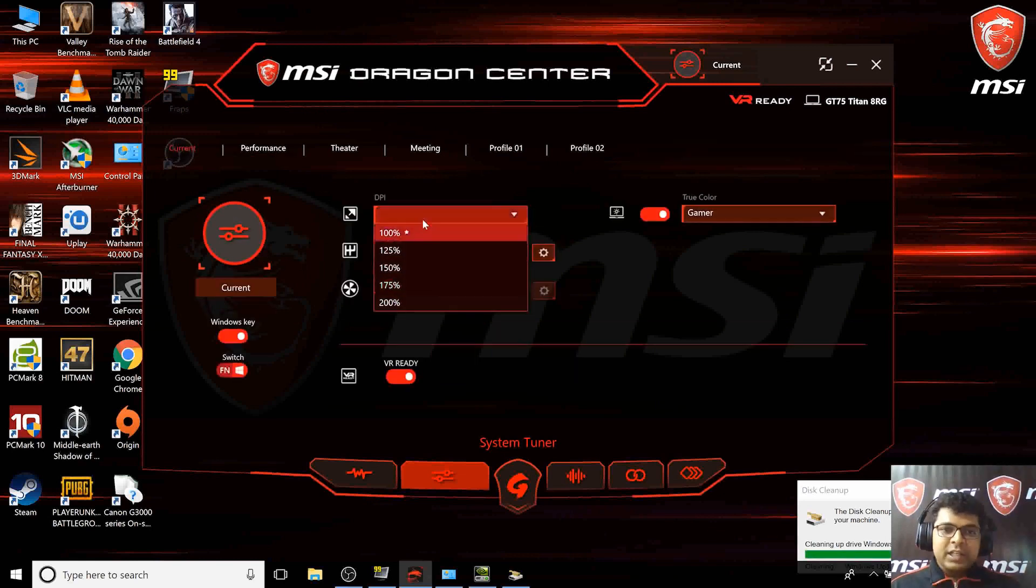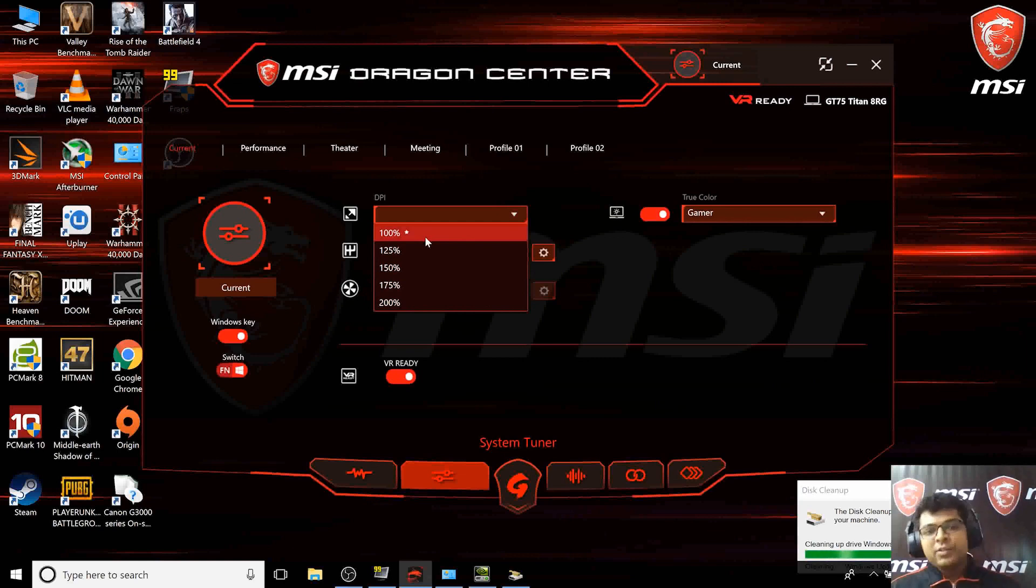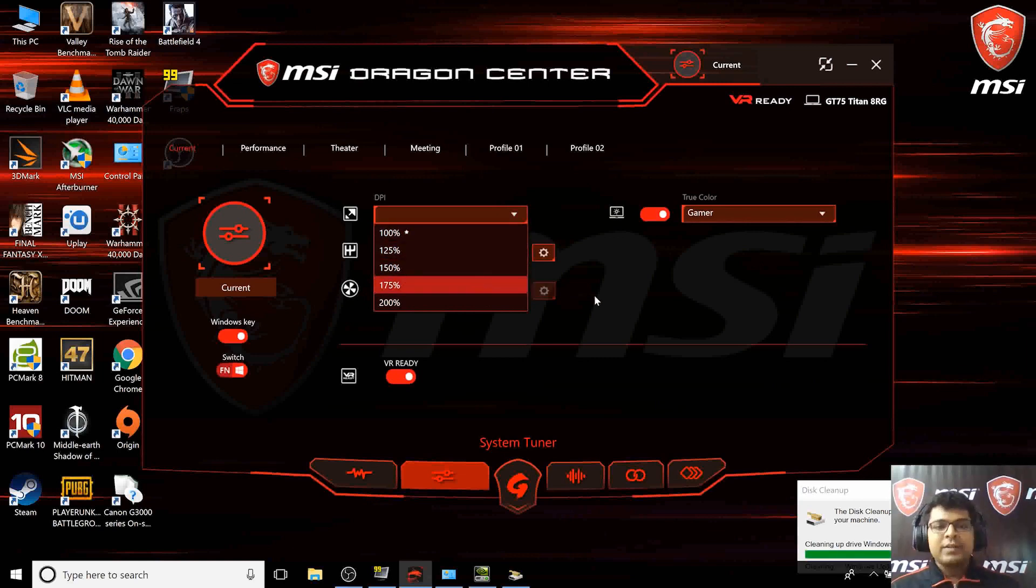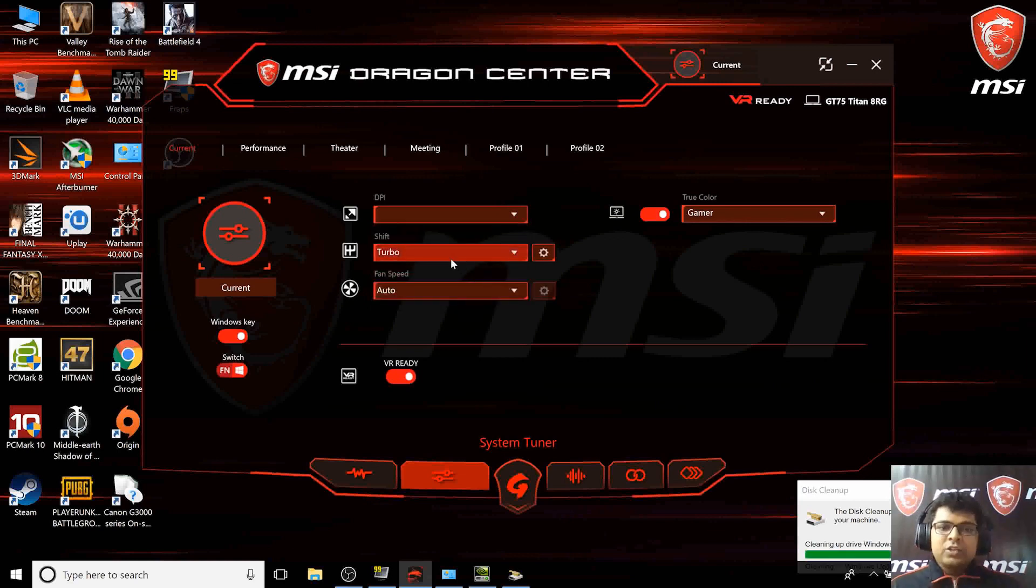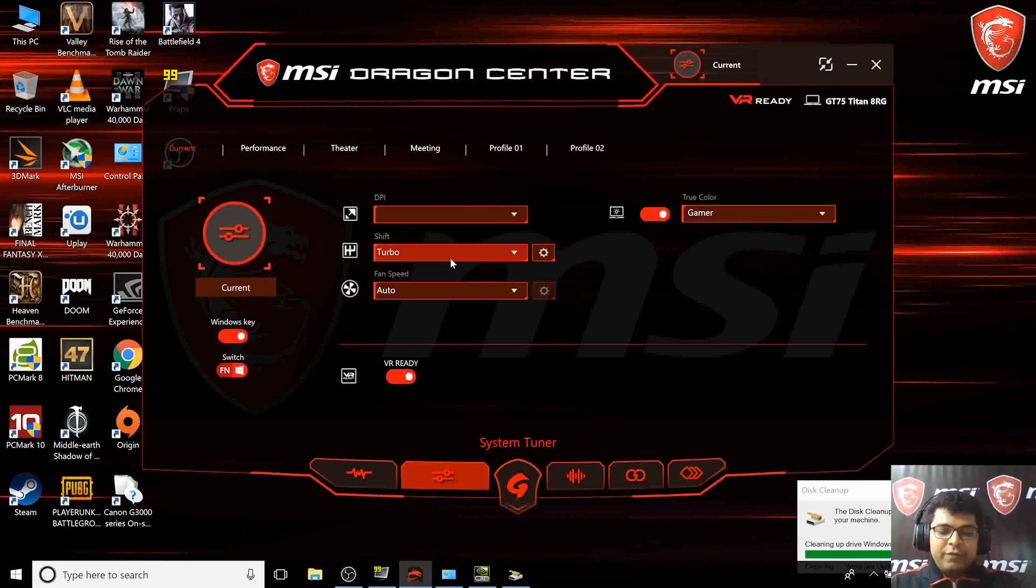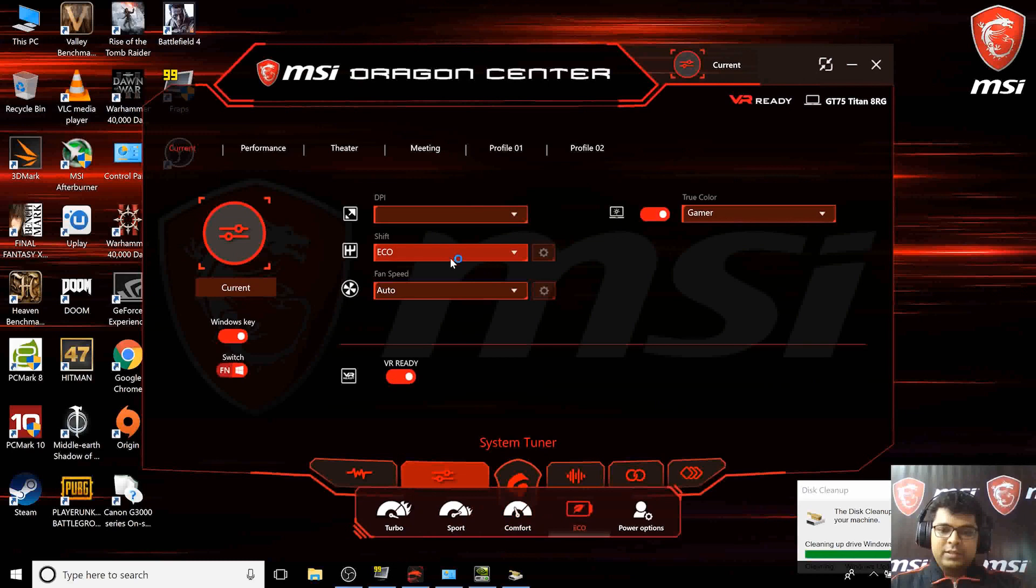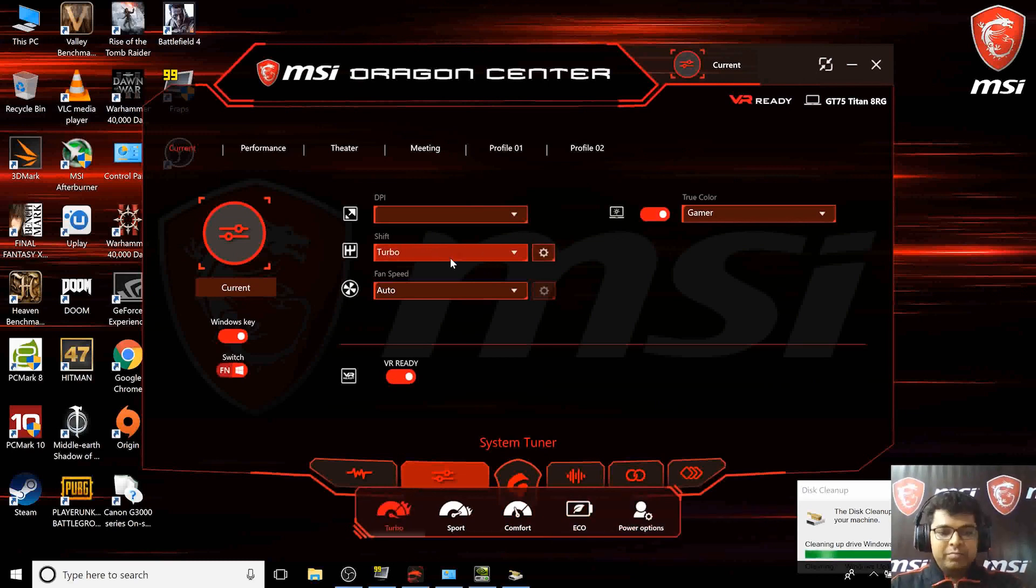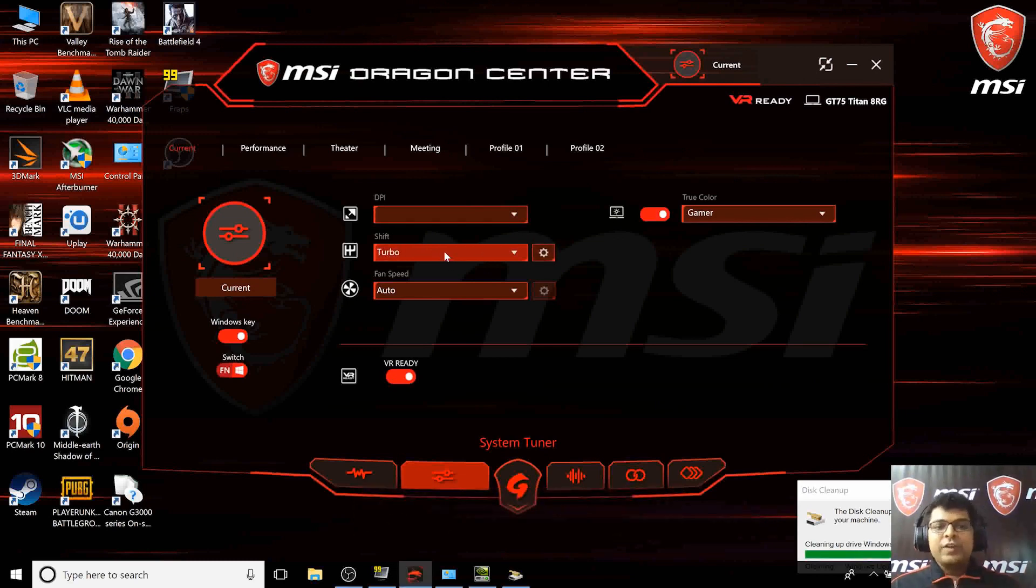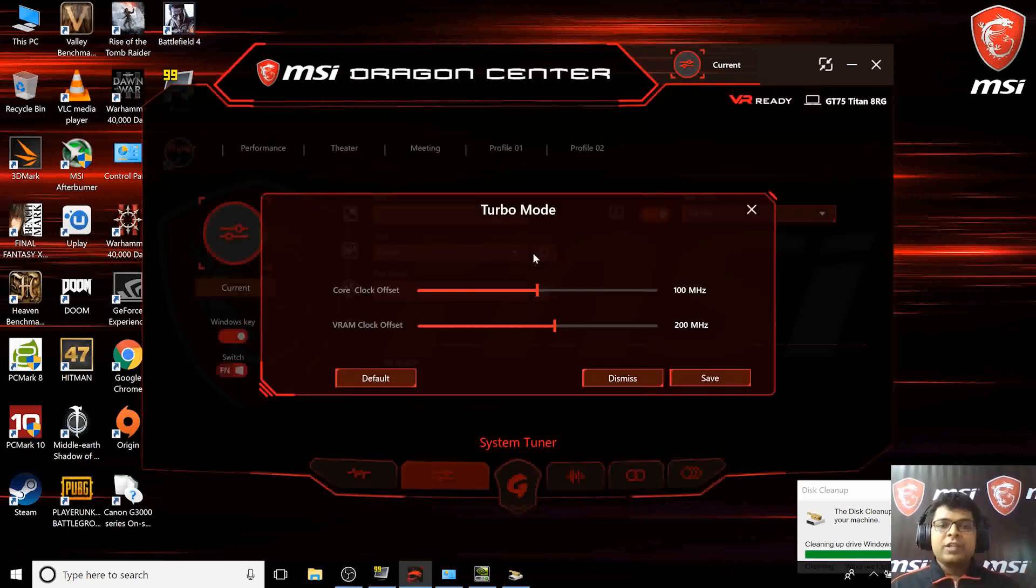In the current option you can change the DPI. Currently it's set to 100%, you can change it to 125%, 150%, or 175%. The shift mode can also be set from the function F7 option which helps change the gear of your performance. When set on turbo you can actually overclock the GPU.